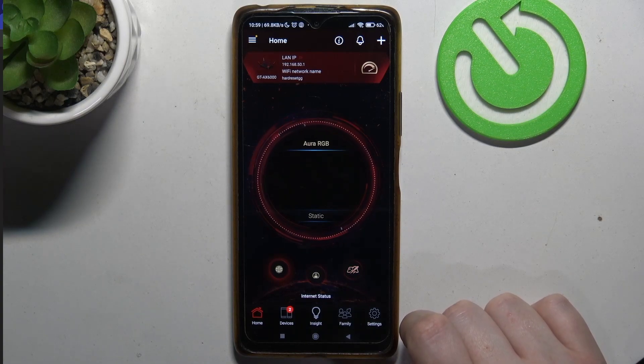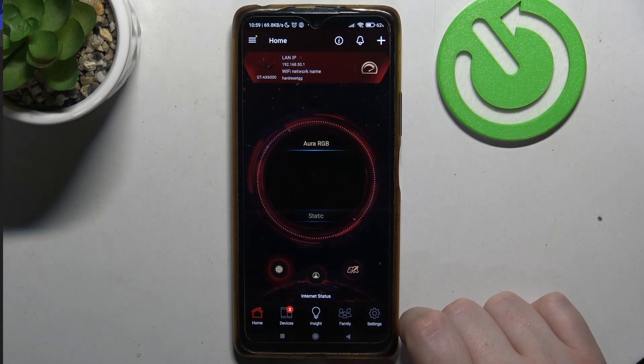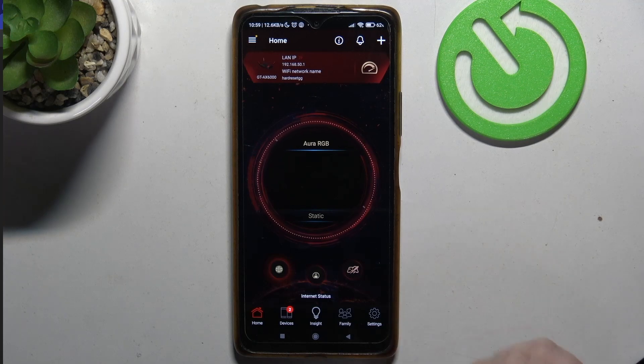Hello! In this video I want to show you how to remove ASUS ROG router from your app.